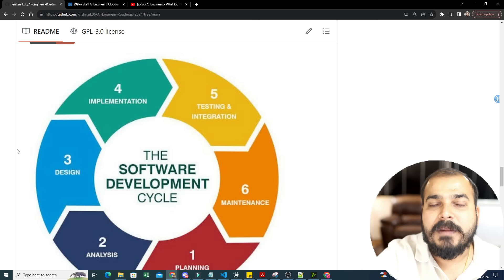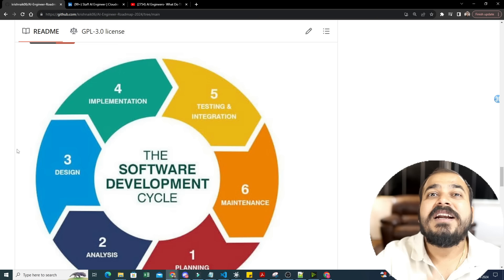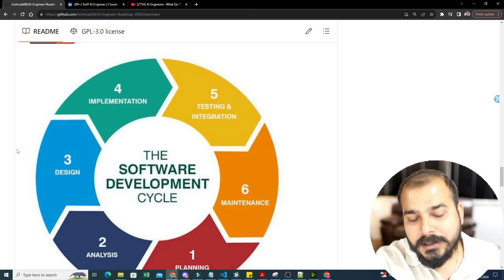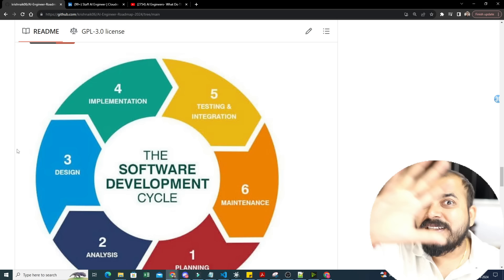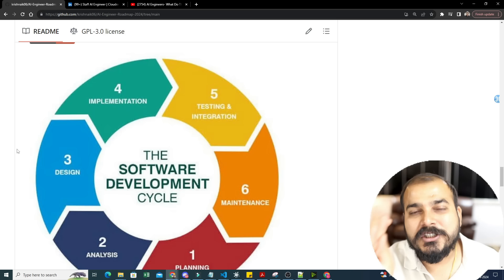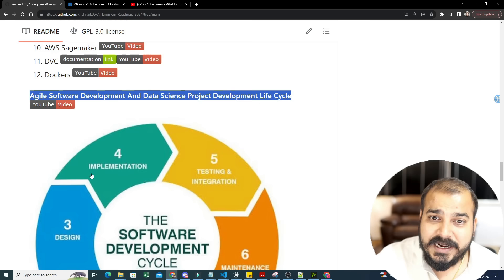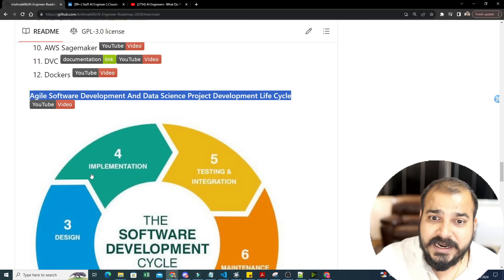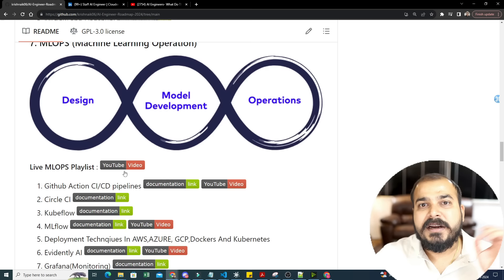The video explains: when a project starts, who is involved first — business analyst, product manager — how they do requirements gathering, divide stories into sprints, how team planning is done, how many developers are needed, and how many weeks per sprint. As an AI engineer, you really need to understand the software development lifecycle — not just feature engineering, EDA, and model training like a data scientist.